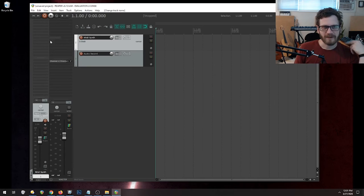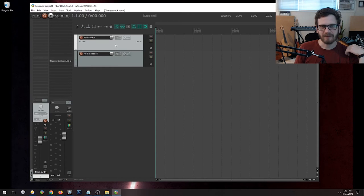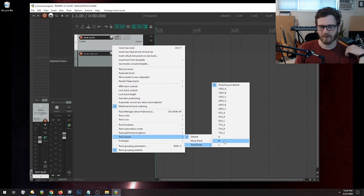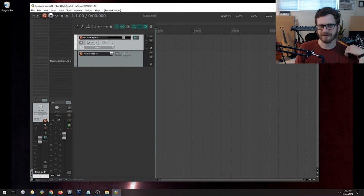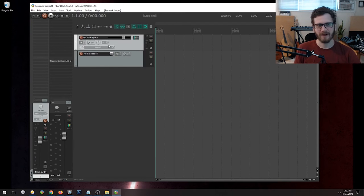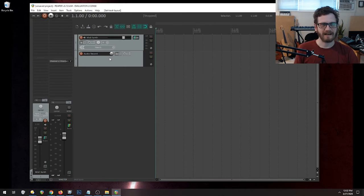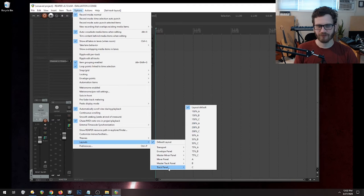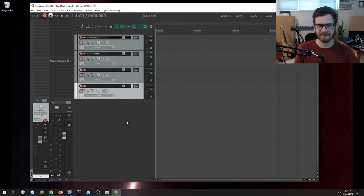Before adding synths or recording audio, I want to reconfigure the look of the arrange window. If I right-click a track and go to Track Layout, Track Panel, I want the one labeled 'B,' which shows a lot more inputs and outputs. To make this the default for any new track, I go to Options, Layouts, Track Panel and set the default to B. Now any new track we add will have all these little buttons showing — some of which we'll talk about in a bit.